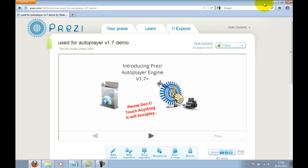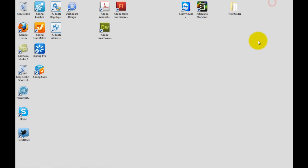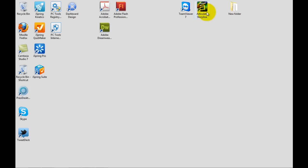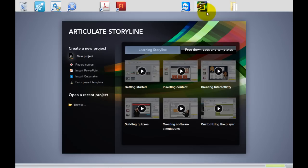So let's go ahead and just quickly create this Articulate Storyline. I'll keep it simple, I won't add any content or course content. What I'll do is simply quickly create a new project.